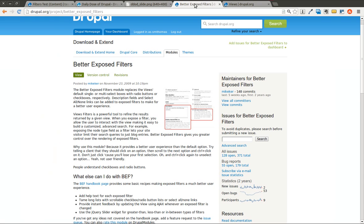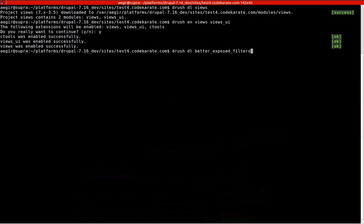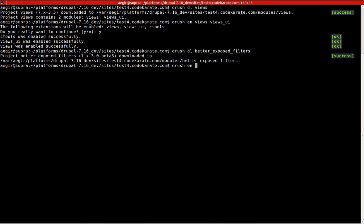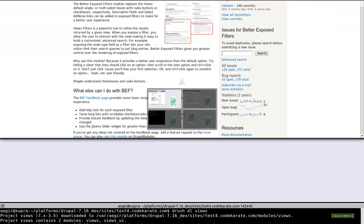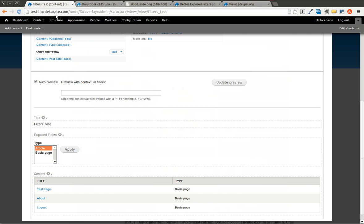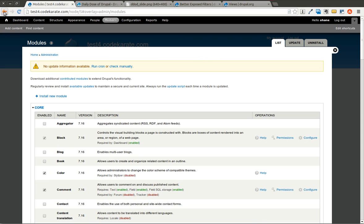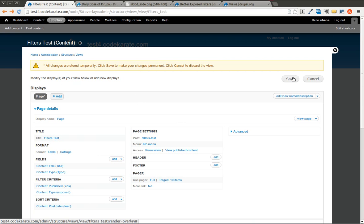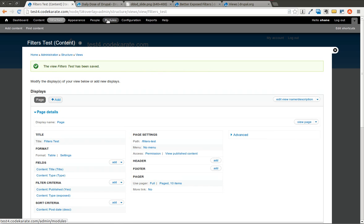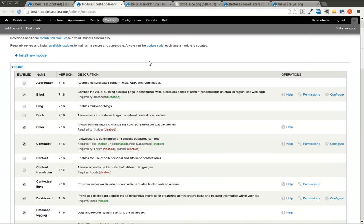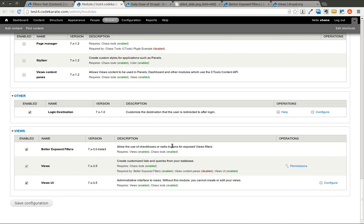Let's go ahead and use Drush to download this module. We'll download it and enable it. We have that module ready to go. We'll hop over to the modules page, but I'm going to hop back and save my view first. Let's open this in a new tab and take a look at the Better Exposed Filters module which is down at the bottom. You can see it's turned on — we're using the 7.x-3.0-beta3 version. You'll also notice it requires cTools, which is required by Views.